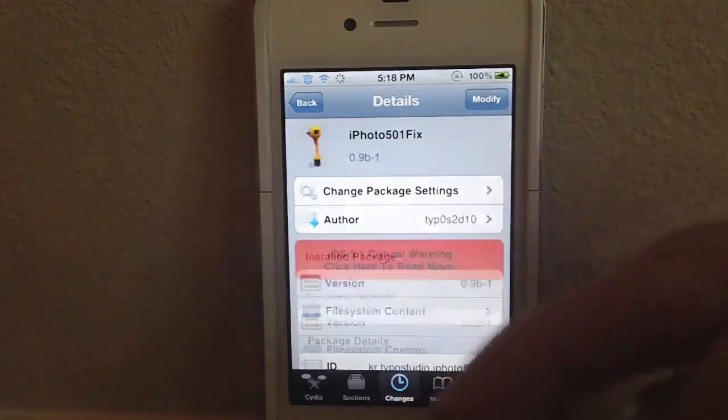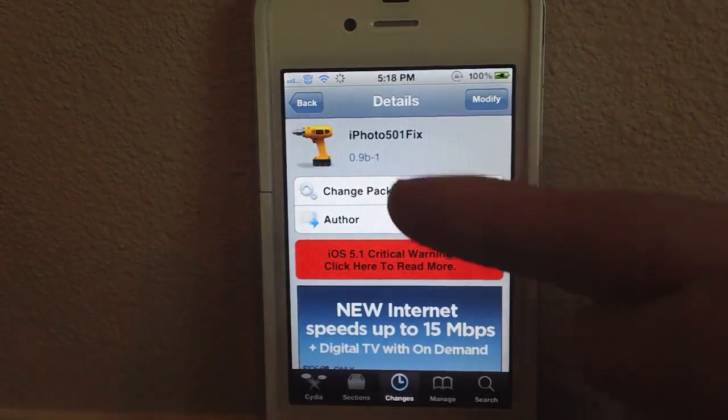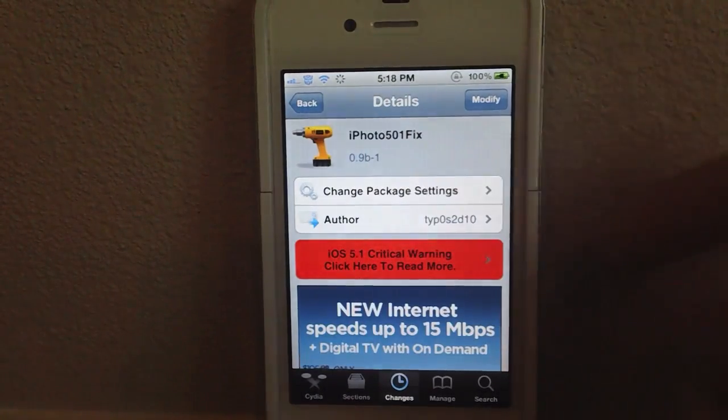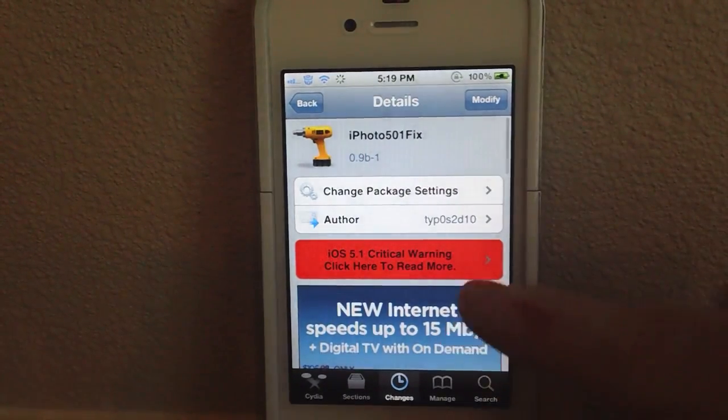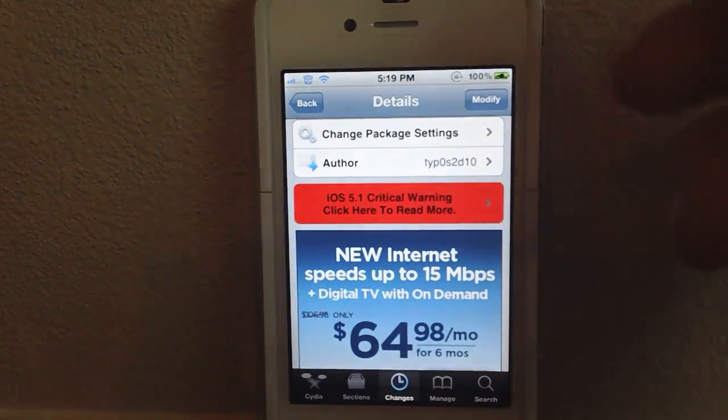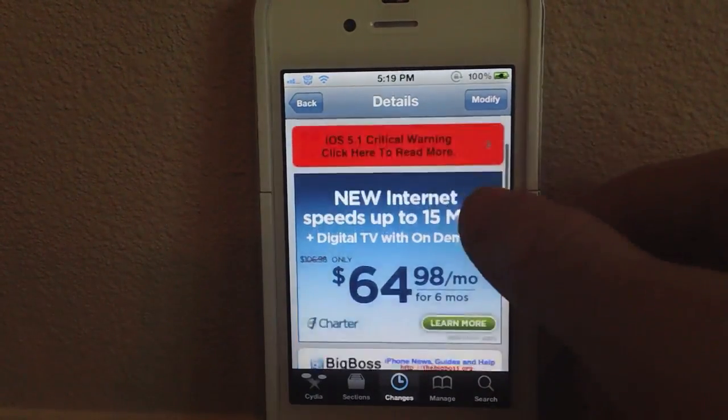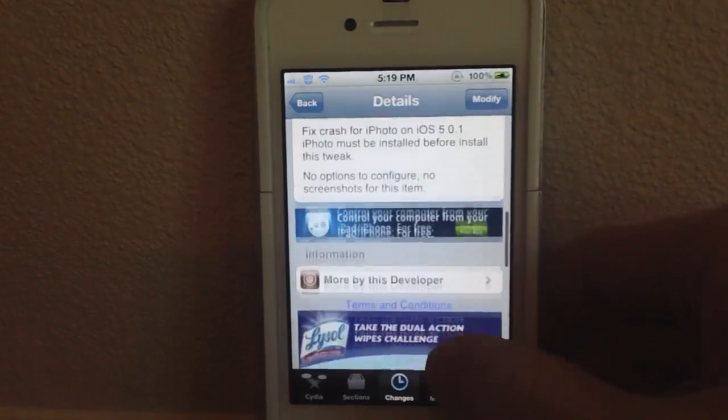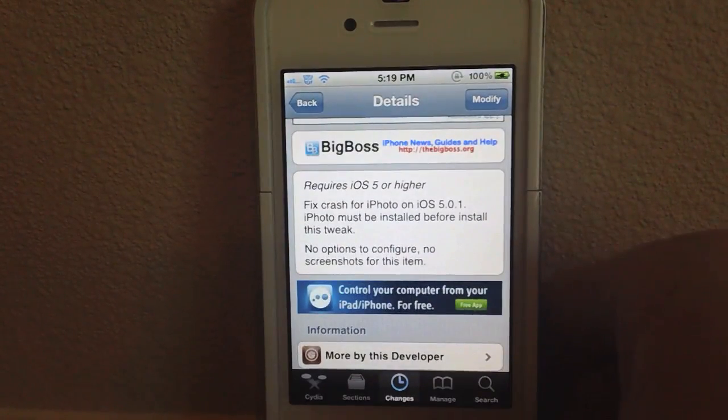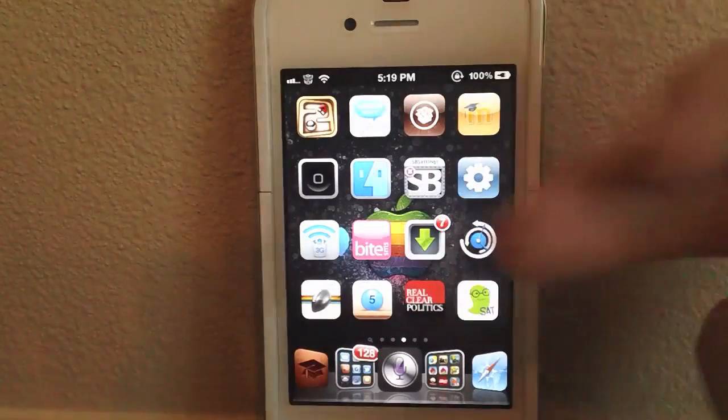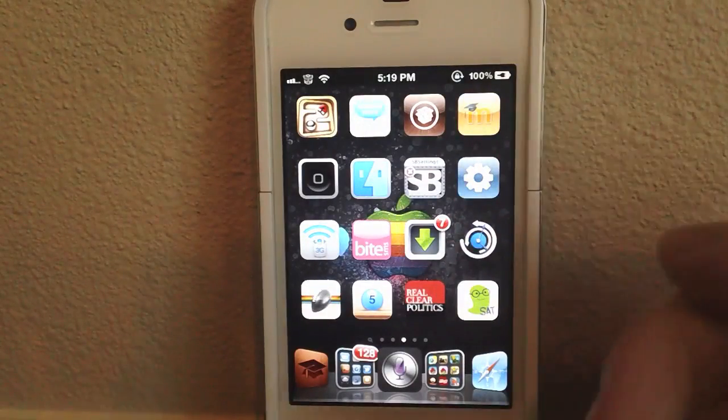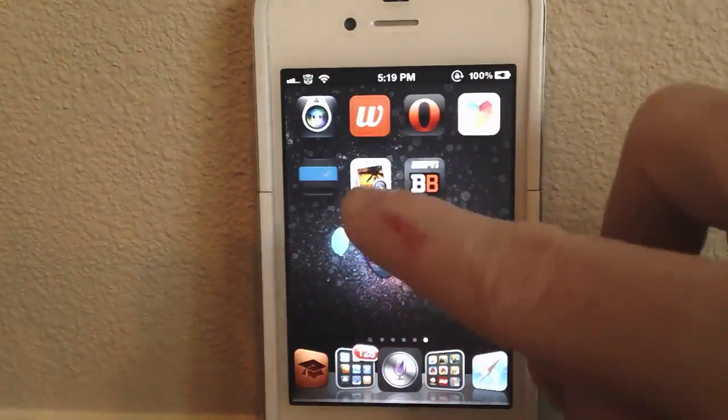So all you need to do is launch Cydia and you will see a tweak called iPhoto 501 fix. As you can see, it's free. It's by, I can't really read the author's name because it has a lot of different numbers and letters in there, but basically it just prevents iPhoto from crashing on 5.0.1. You install that tweak and you respring your device and then that's it.